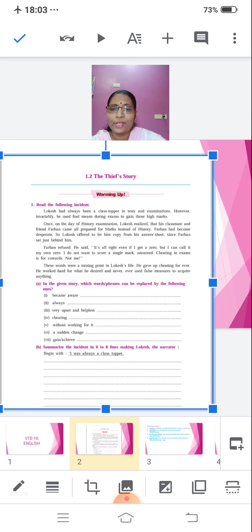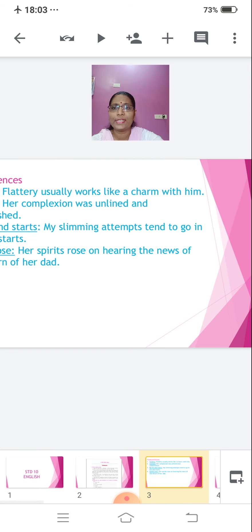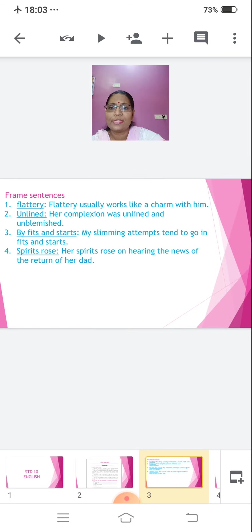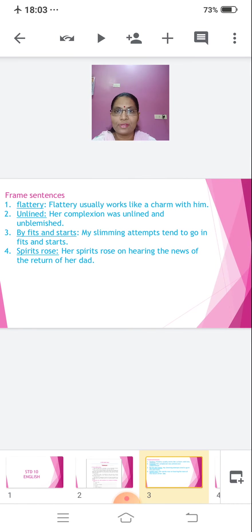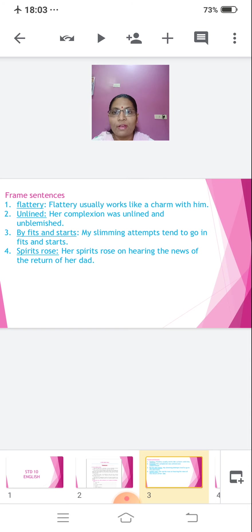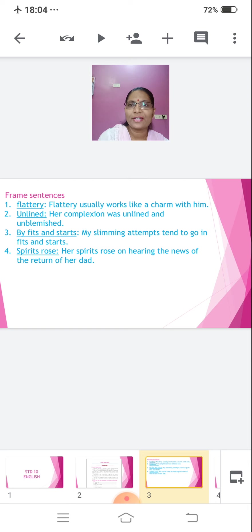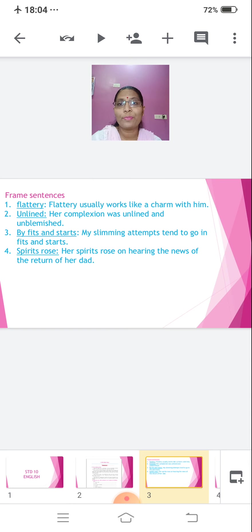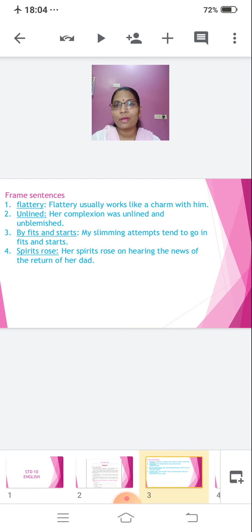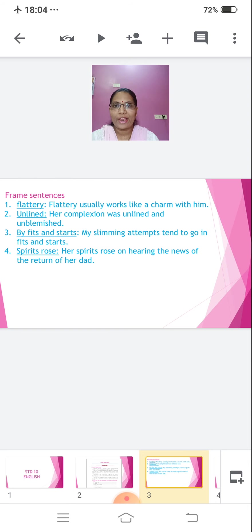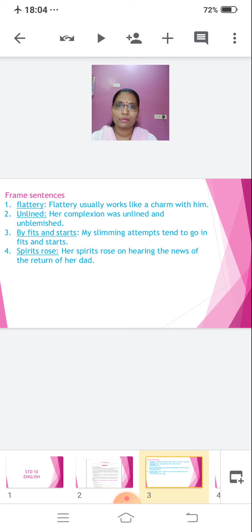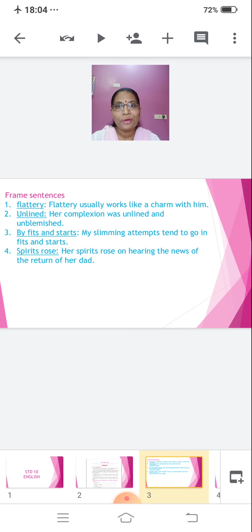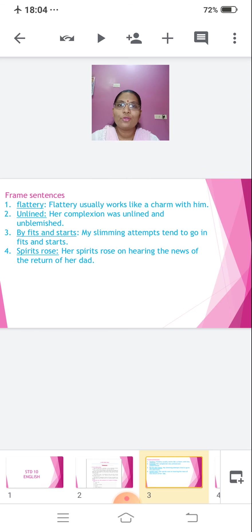Now, before we continue with the lesson, begin with the lesson, we have some sentences over here. Framed sentences, you all know. First word, flattery. Flattery usually works like a charm with him. What do you mean by flattery? Flattery means it is an insincere praise. You praise somebody just for sake and not, you don't find that person to be praised. But still, out of some personal benefit, you tend to praise that person. So, that means flattery.